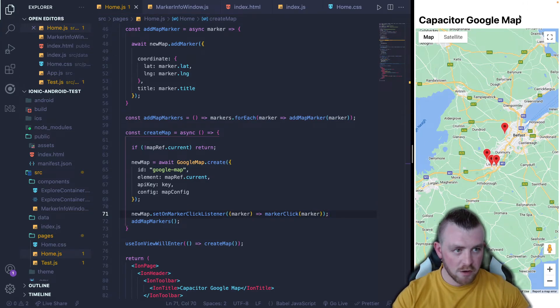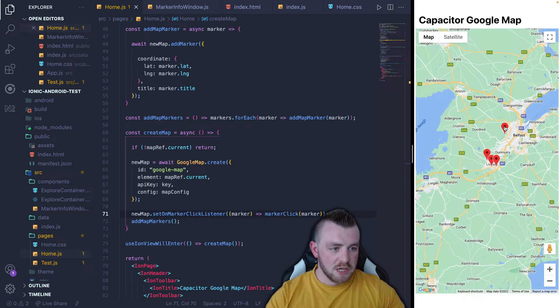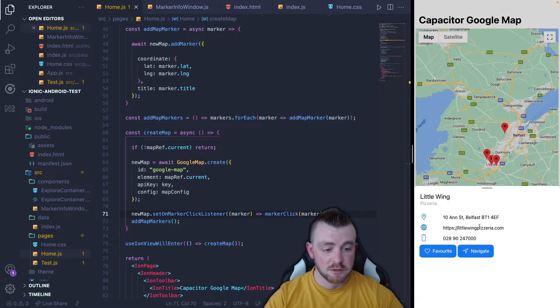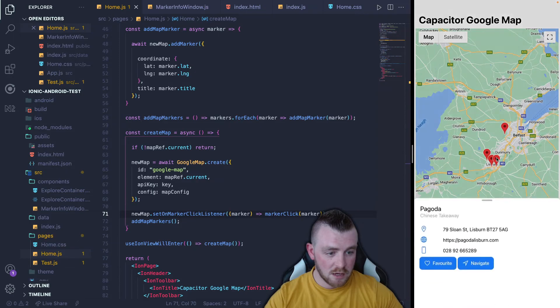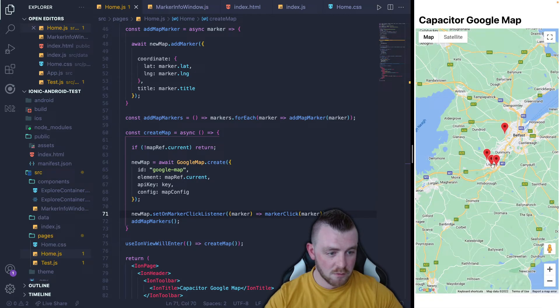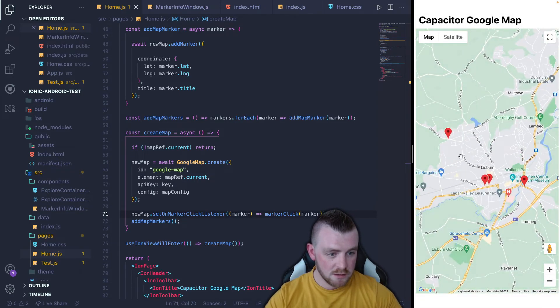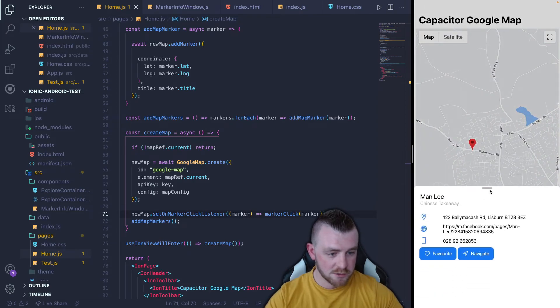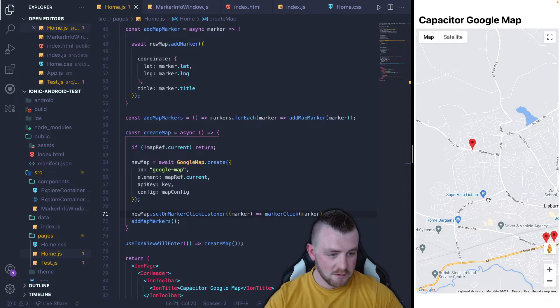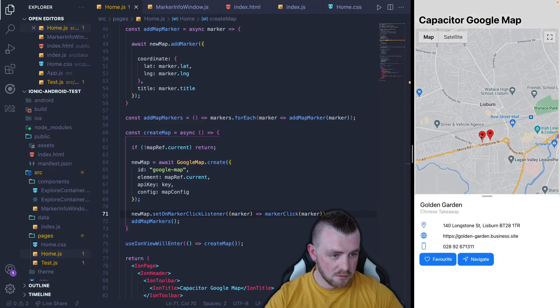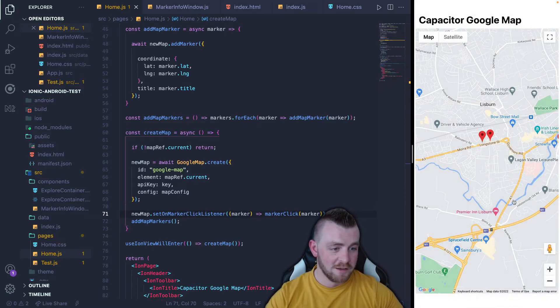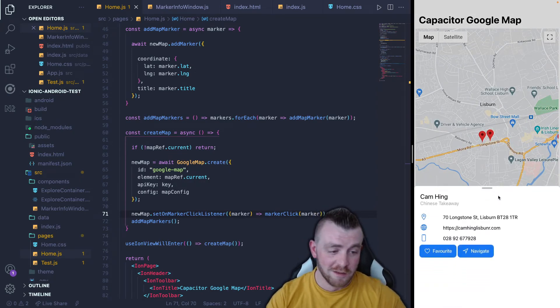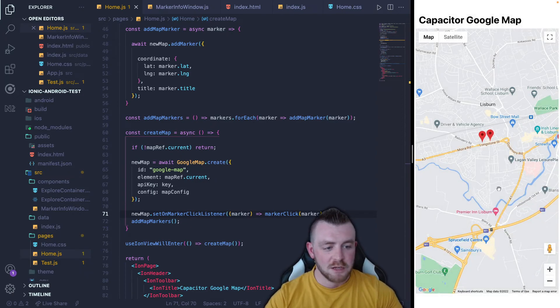and come over here, you will see whenever I click on one of these, you can see our bottom sheet modal appears with the details related to the marker that I've clicked. I can click through different ones. Let's zoom in and try one of these. So you can see there's a Chinese takeaway, another Chinese takeaway, another Chinese takeaway. You can tell I love Chinese food, but you get the point.